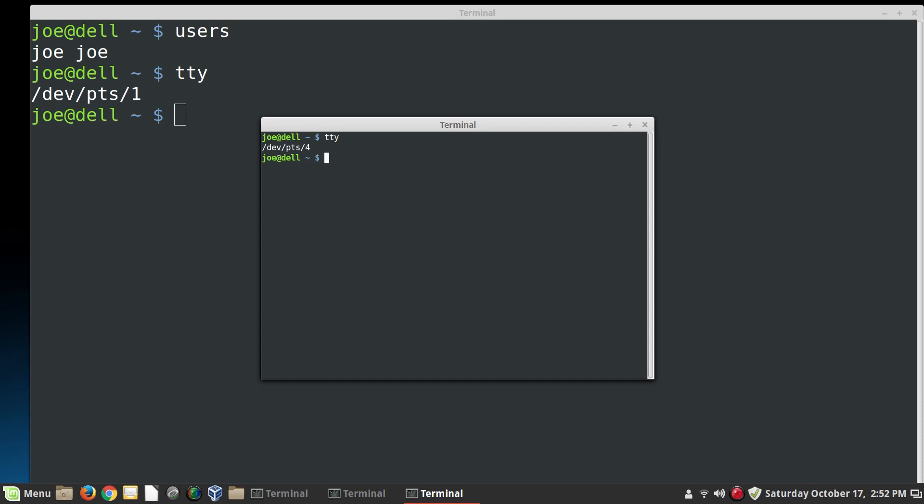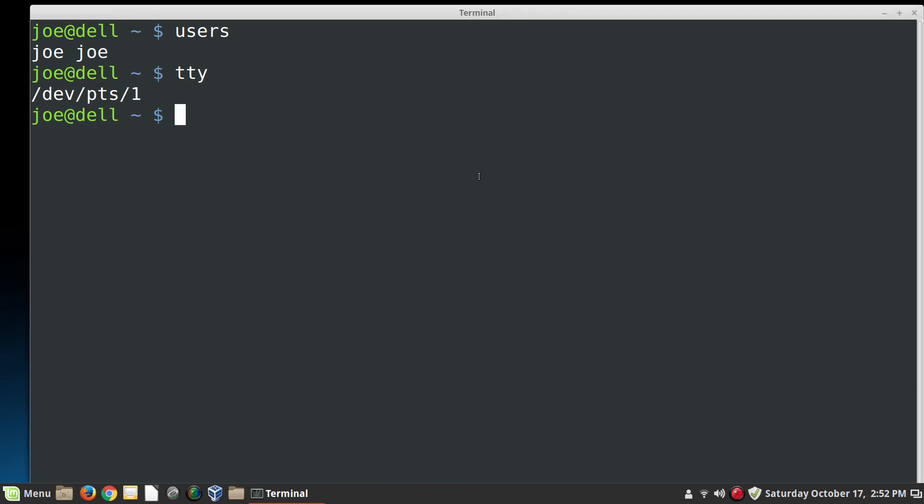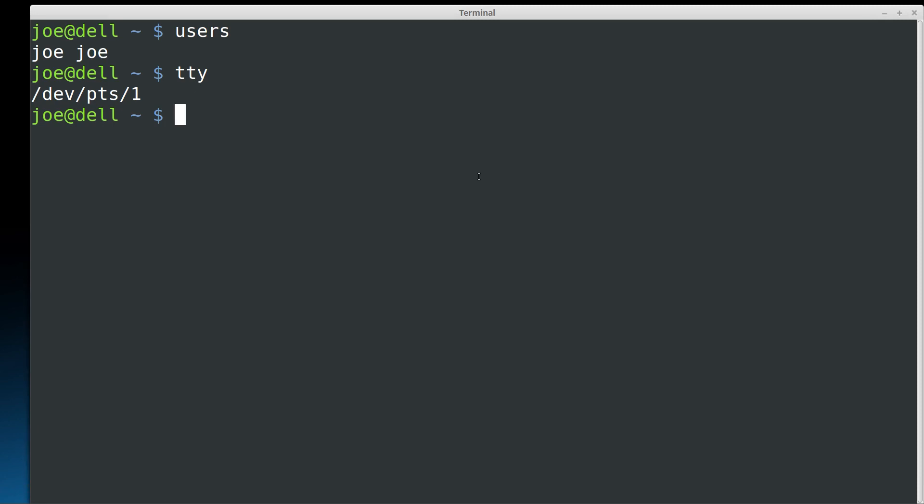So this can go on because the system can generate more TTYs as it goes along. You can literally have hundreds of people logged into a Linux system and that goes back to the days when this operating system and Unix, which is what Linux is based on, would run computers that would have hundreds of people logged in. But by default, when the system first comes up, it spins up eight TTYs and we have access to those. Pretty cool, huh?